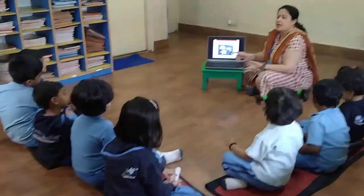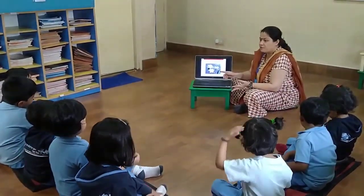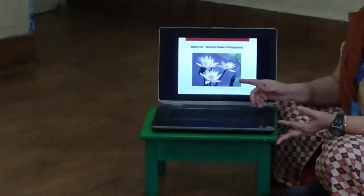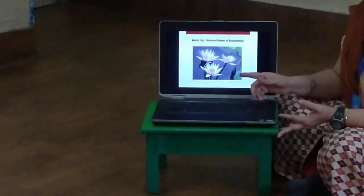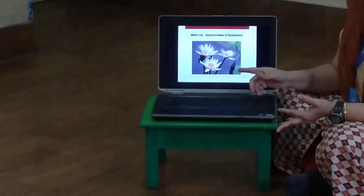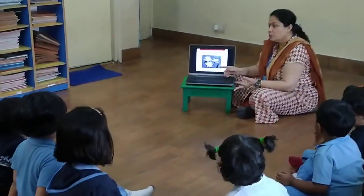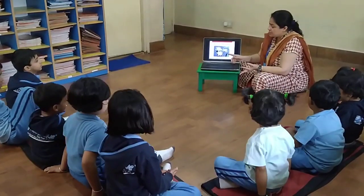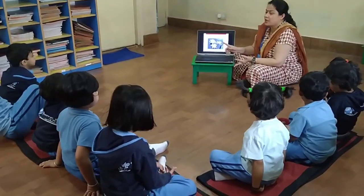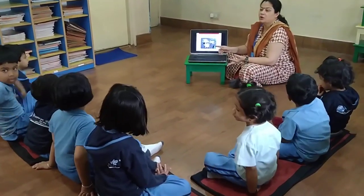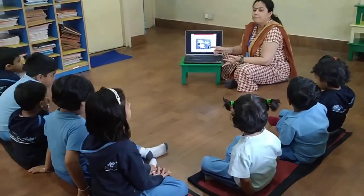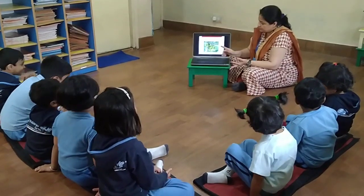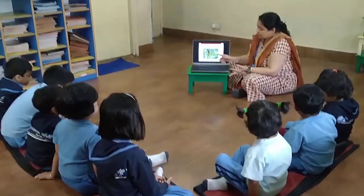This is the national flower — water lily. This is the national flower of Bangladesh: water lily.